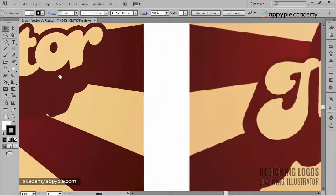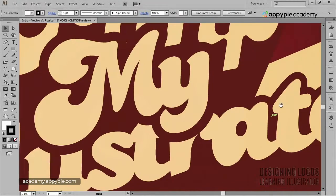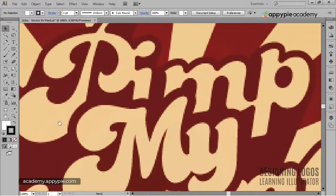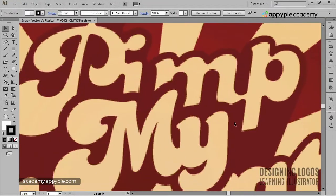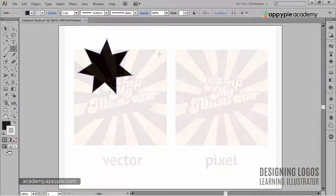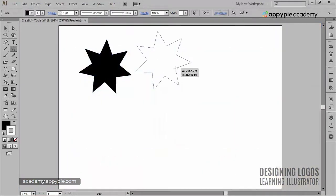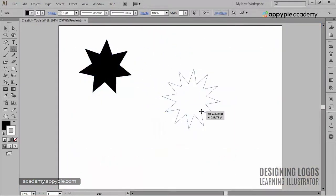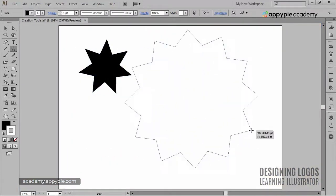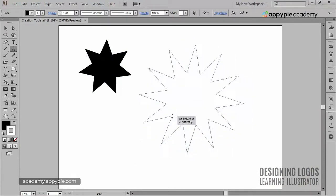Welcome to Designing Logos Learning Illustrator. My name is David Tuminsky. Are you ready to learn Illustrator? Are you ready to have some fun? I'm ready, so let's get started.